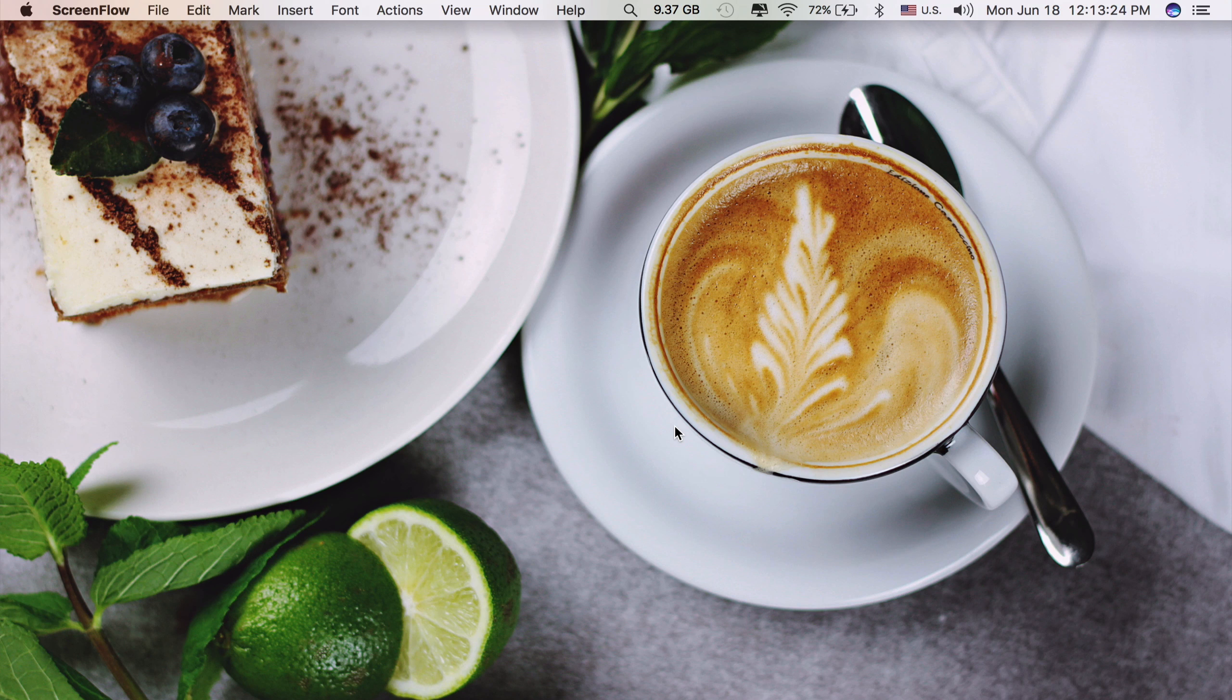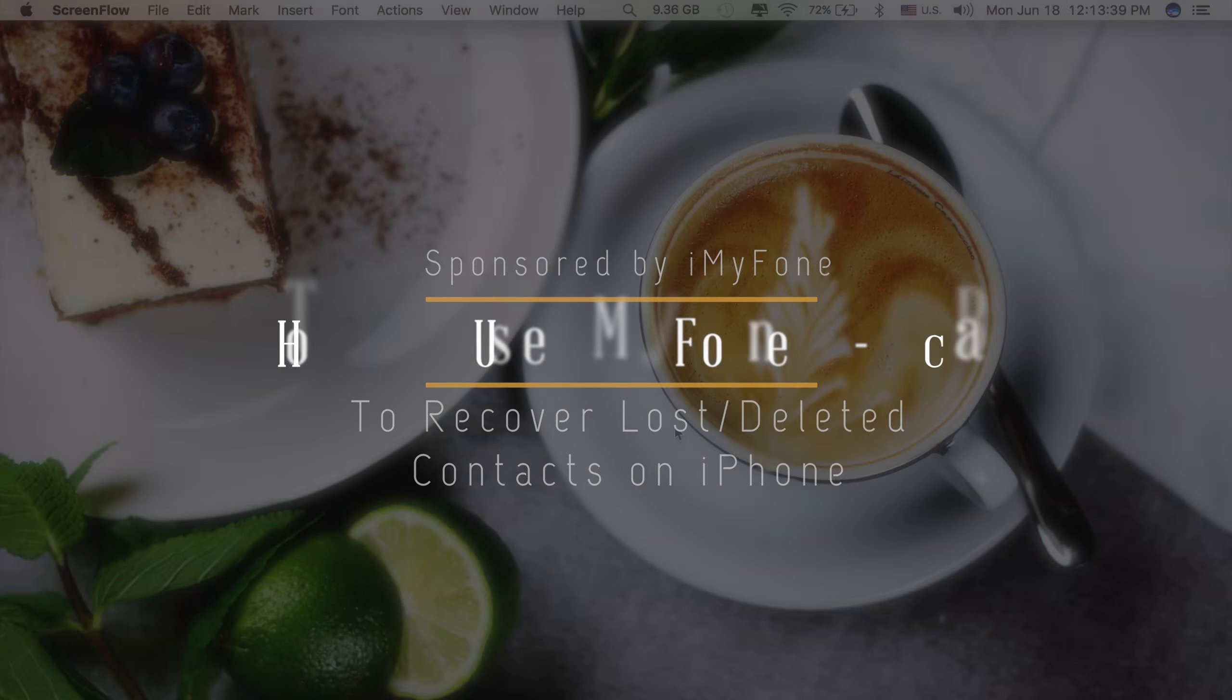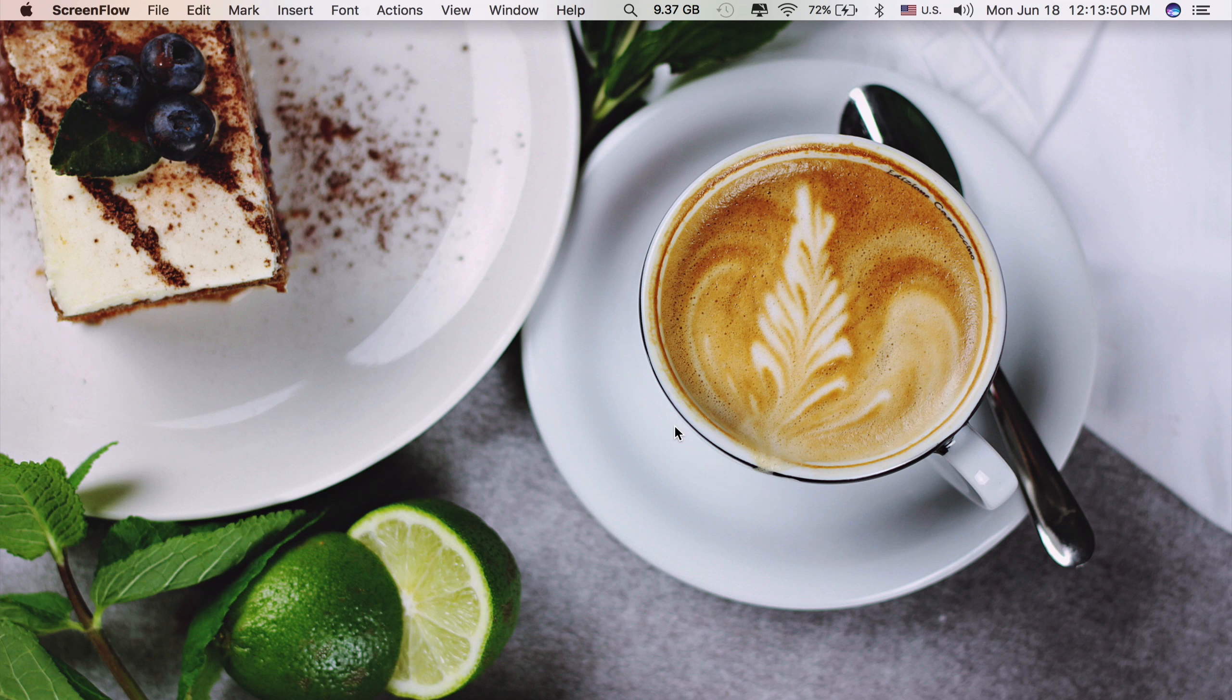Hi guys. Today I'll be showing you how to use a Mac app called iMyPhone D-Back to recover lost or deleted contacts on your iPhone and other iOS devices.